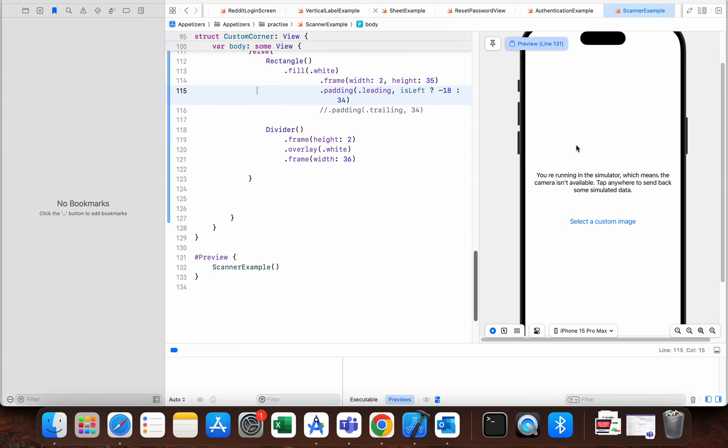And if this what I did didn't work for you, then the last thing you can do is just restart Xcode, close it and try to run it again. And that's it for this quick video. Thank you all for watching, see you in the next one.